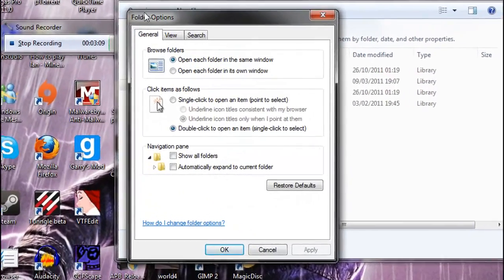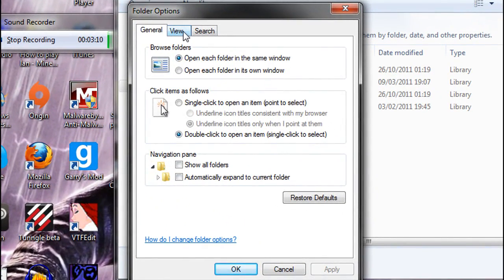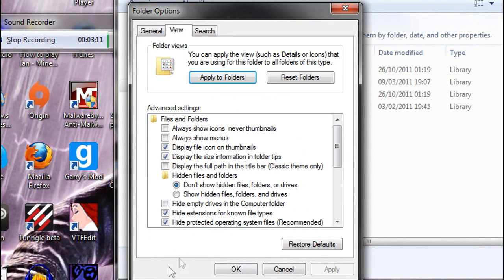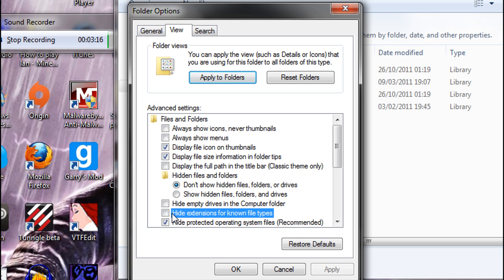Click on the view tab, and down here it says hide extensions for known file types. If you want to untick that, click ok.